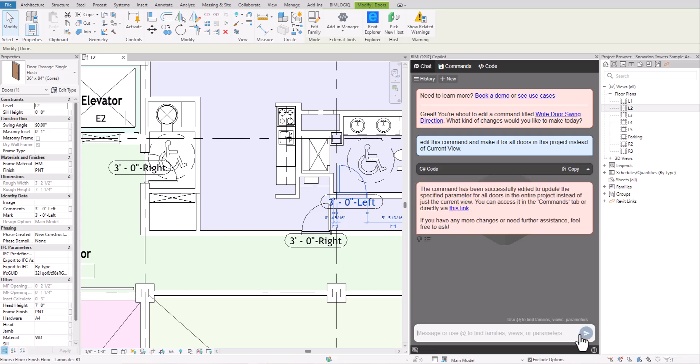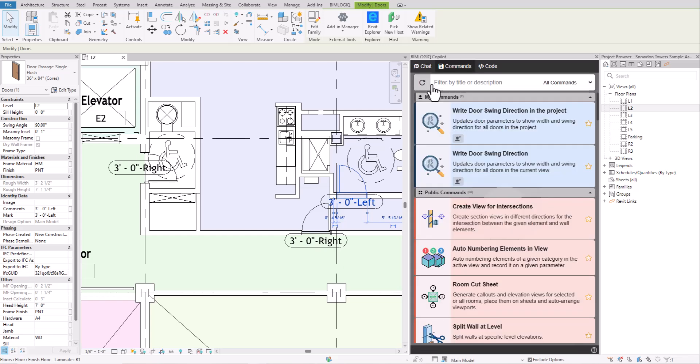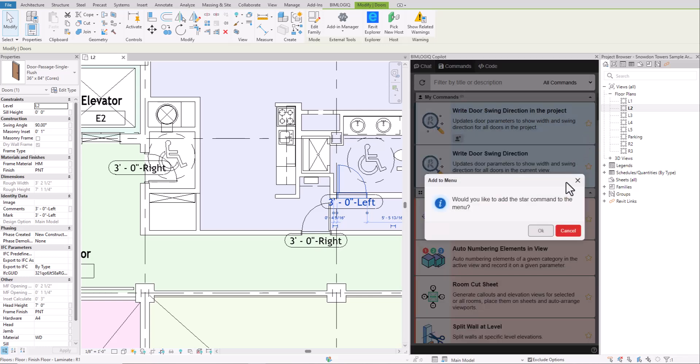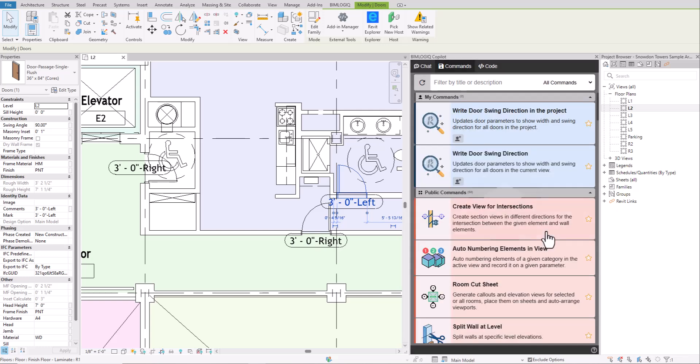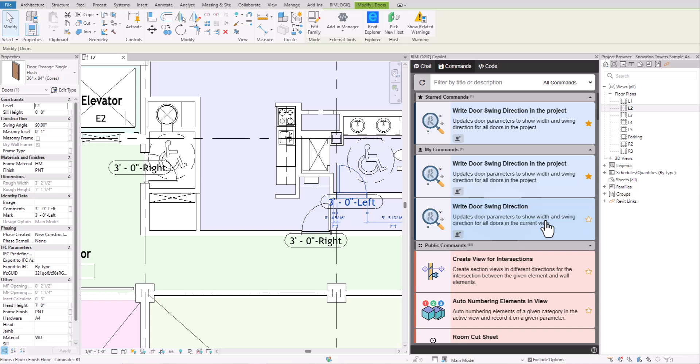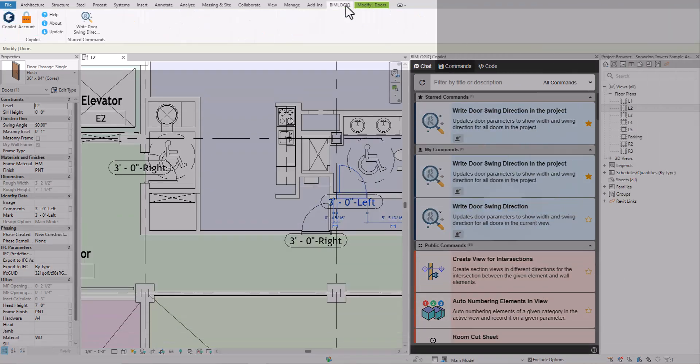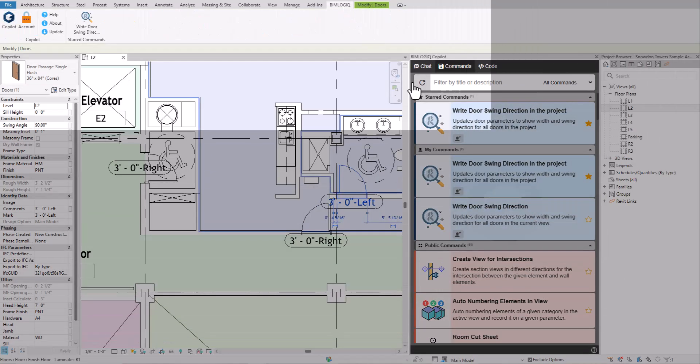If you no longer need the old version, you can delete it. Another useful feature is the ability to star your frequently used commands. By clicking the star icon next to any command, it gets added to your starred section. Additionally, an icon for that command will appear on the ribbon bar below, allowing you to run it quickly with just one click.